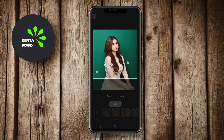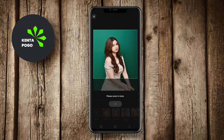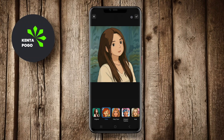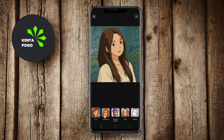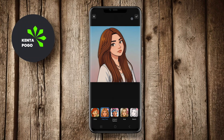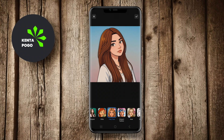Users can also access tools for cropping, adjusting brightness, contrast, and saturation, giving them control over the final result. With a user-friendly interface, Polish makes it easy for both novice and experienced photographers to achieve stunning effects with just a few taps.